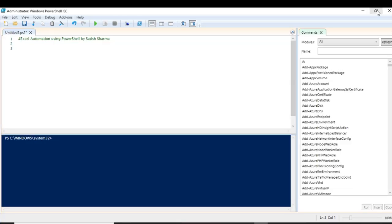Hello everyone, today's video will be on Excel automation — how you can automate Excel tasks using PowerShell. I will be making a couple more videos on this Excel automation, because it's not possible to cover all the topics in a single video. Today I'll just be starting with the basics, and comment below whether I should make more videos like this or not.